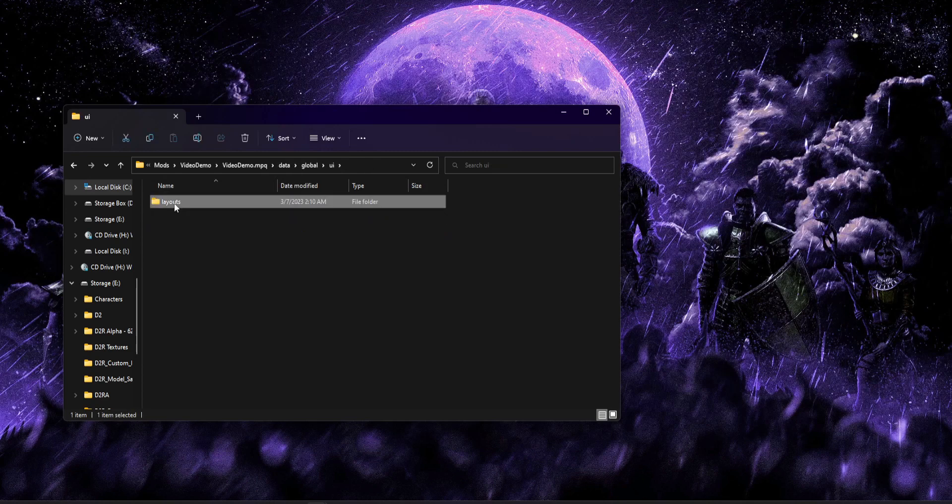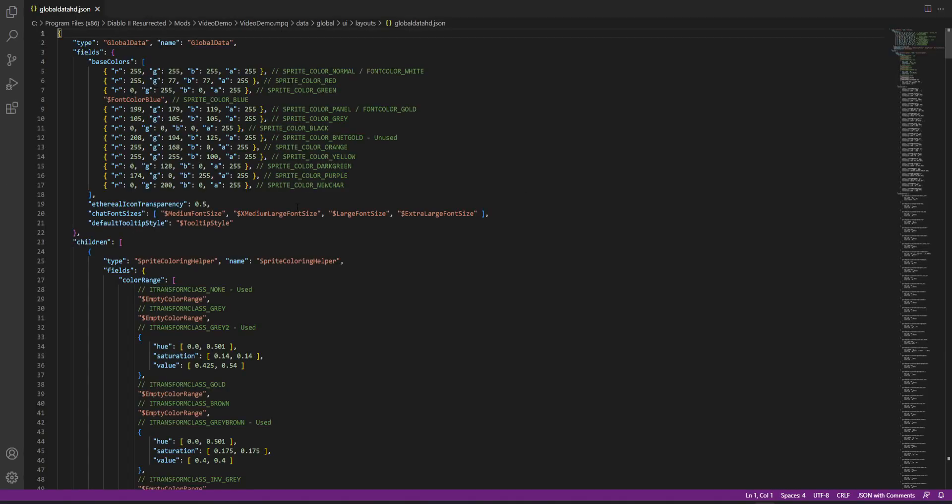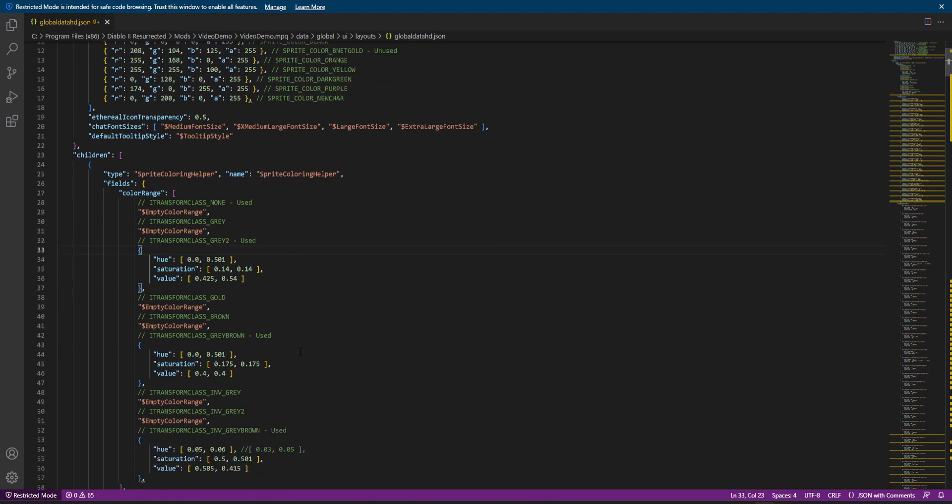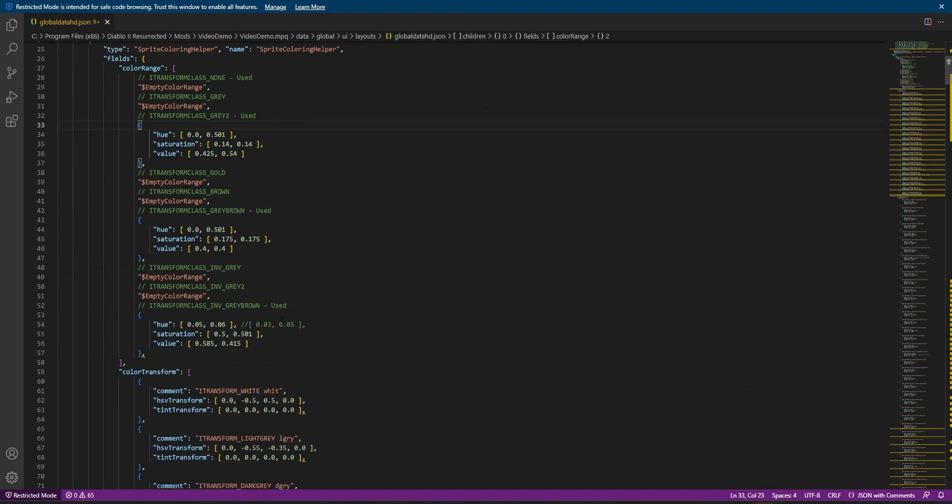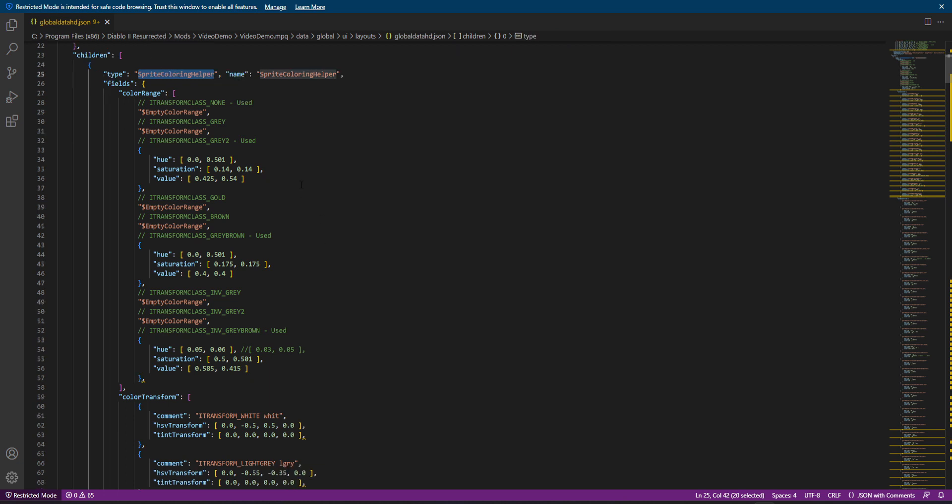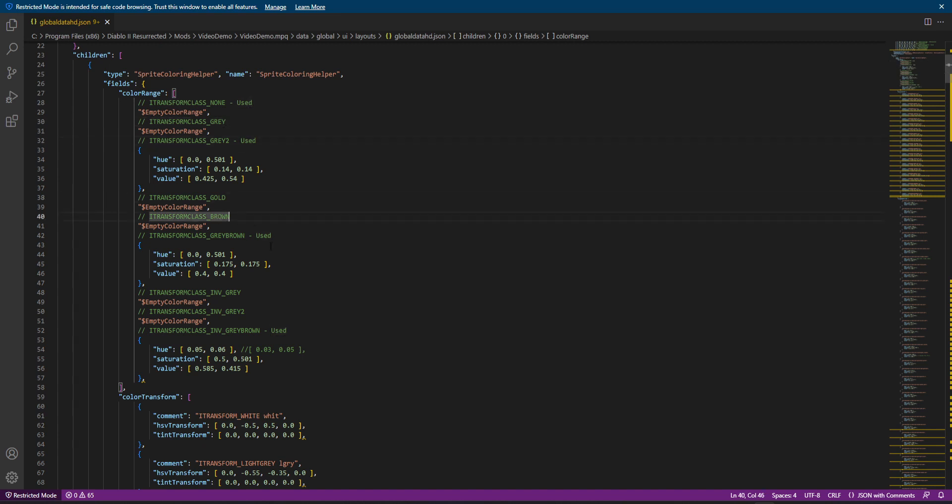That is the base palette that they're using. So with that in mind, we're going to go ahead and remember just two, five, eight, and then we're going to go ahead and switch gears a little bit and open up our layout file. So data, global, UI layouts, and let's open up global data HD. And the first thing I want you to look at is this section here. This is our sprite coloring helper section.